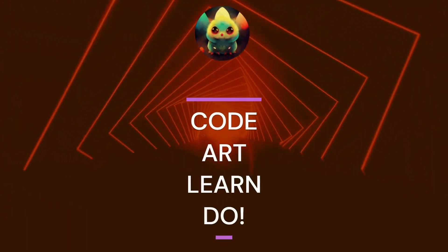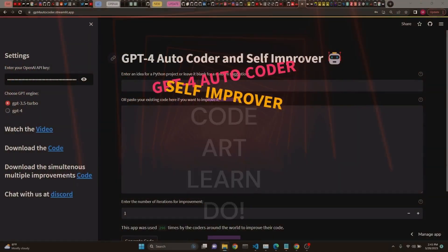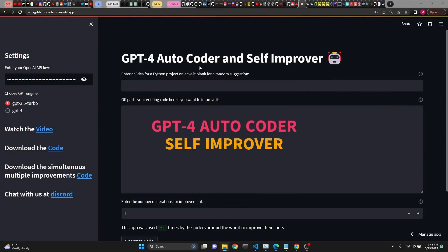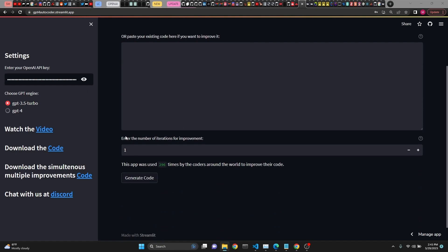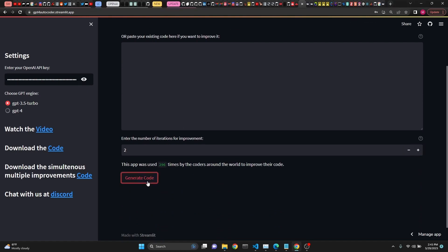Today we're going to be looking at the GPT-4 Autocoder and Self-Improver Streamlit App and review its code. First you have to enter your OpenAI API key and you can choose your GPT engine — 3.5 Turbo or GPT-4. You can enter an idea in the text input box or leave it blank and GPT-4 will create a suggestion and code it. Let's leave it blank, select a number of iterations for improvements, click on 2, and generate code.